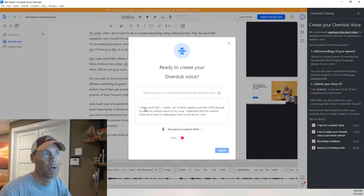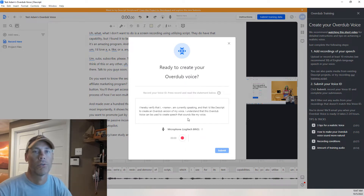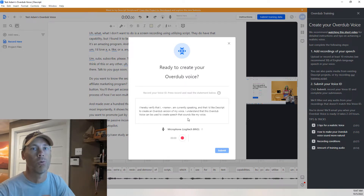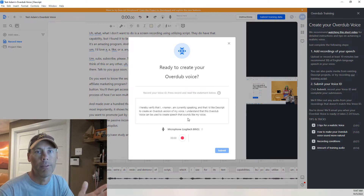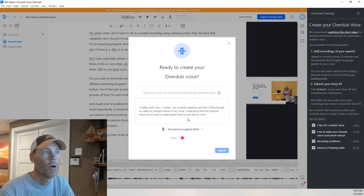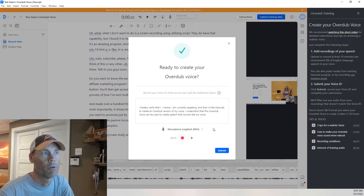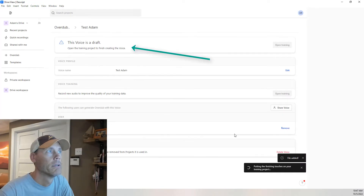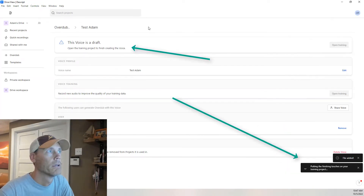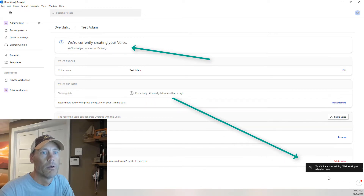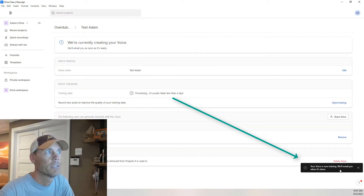Basically, it's going to ask you to verify that you are the speaker. The whole point of this is so that you don't just steal somebody else's voice, to avoid the deep fakes that are out there. Basically, what you need to do is verify using a script, which I'll do right now. Alright, so I recorded that, and I'm going to click Submit, and it is putting the final touches on there.